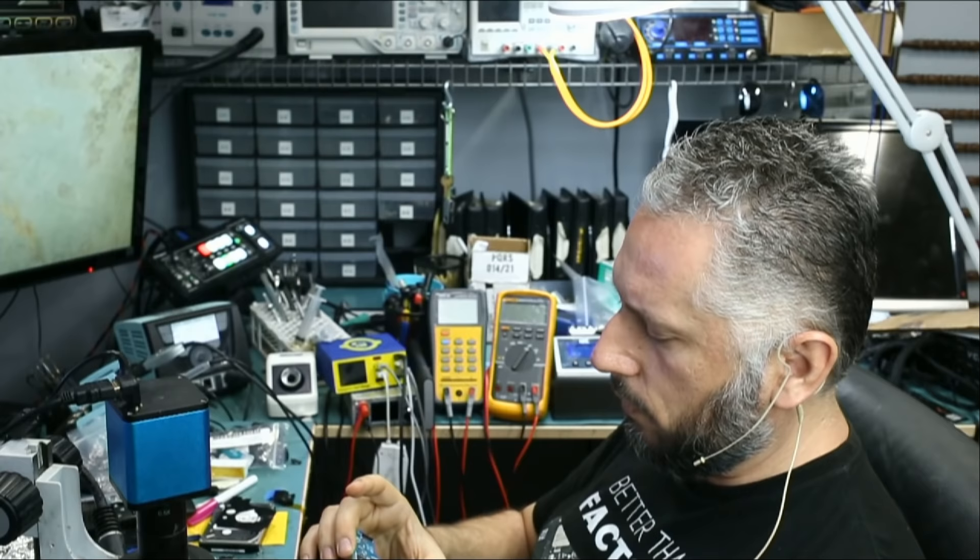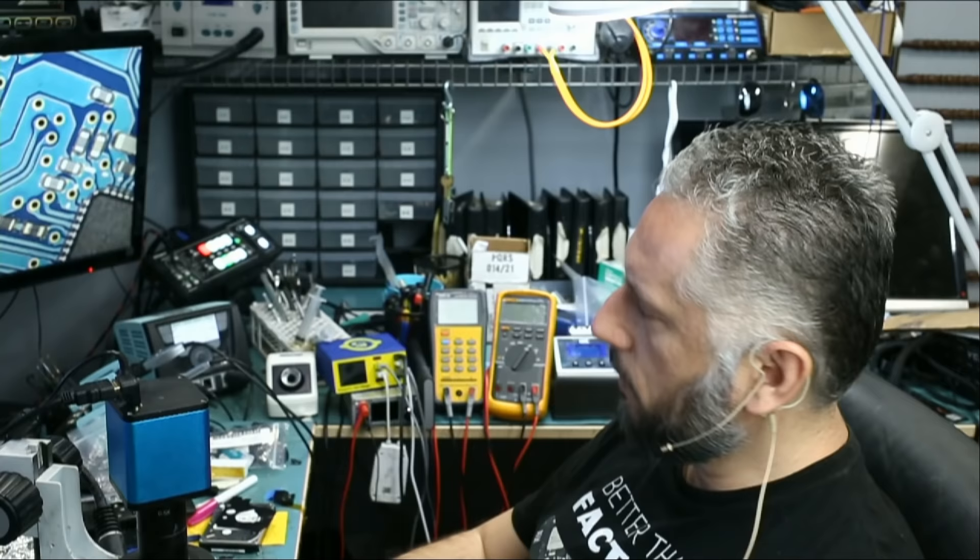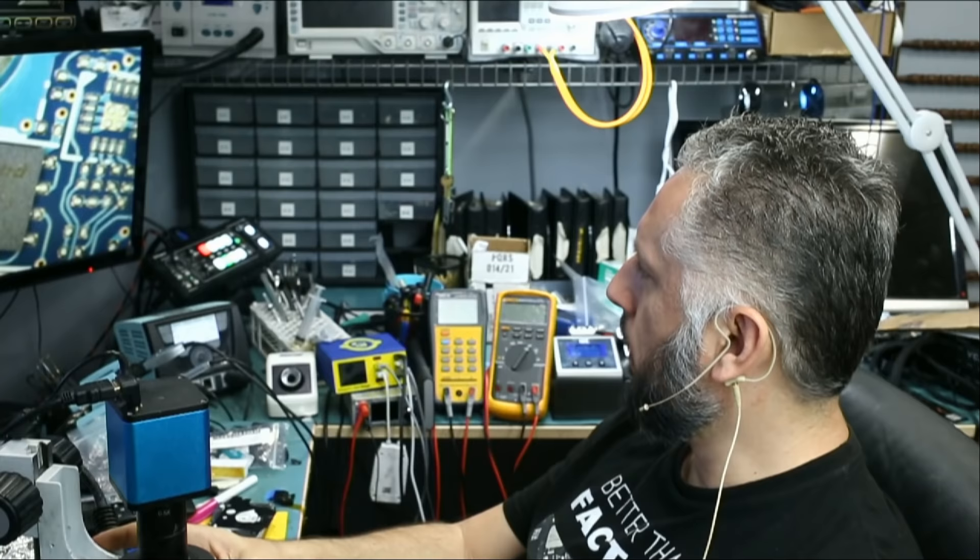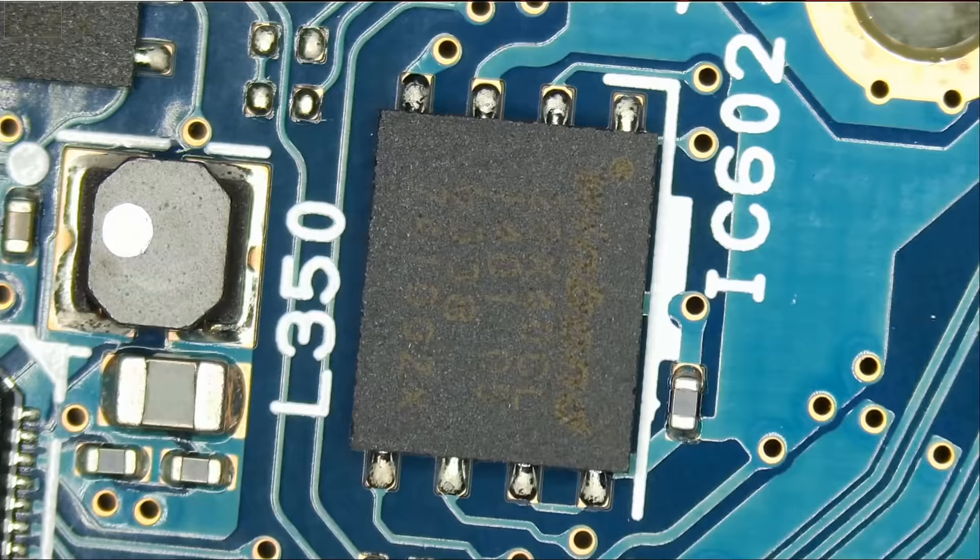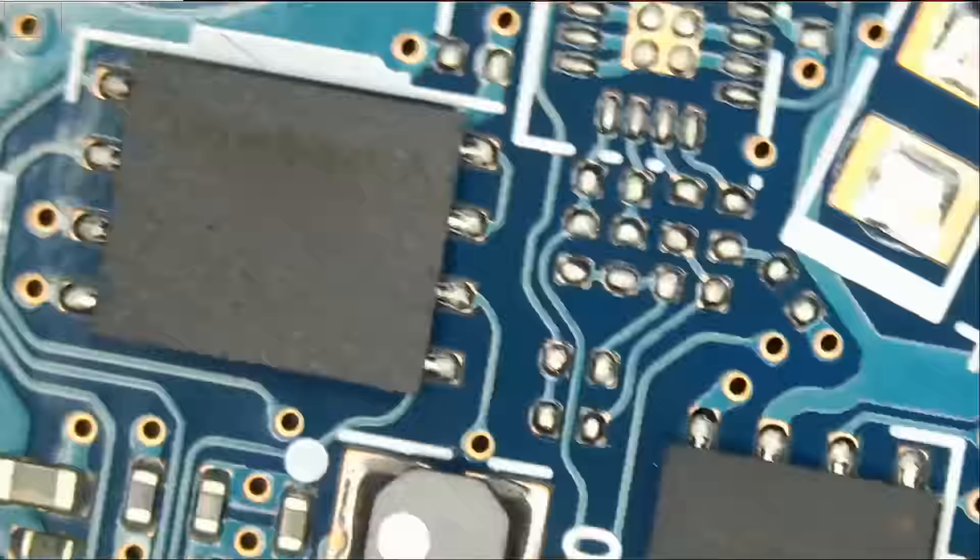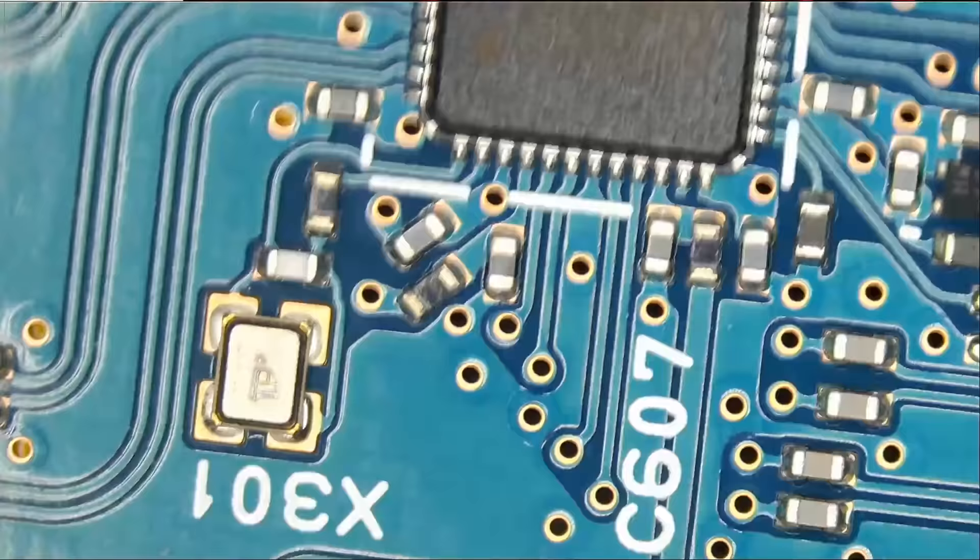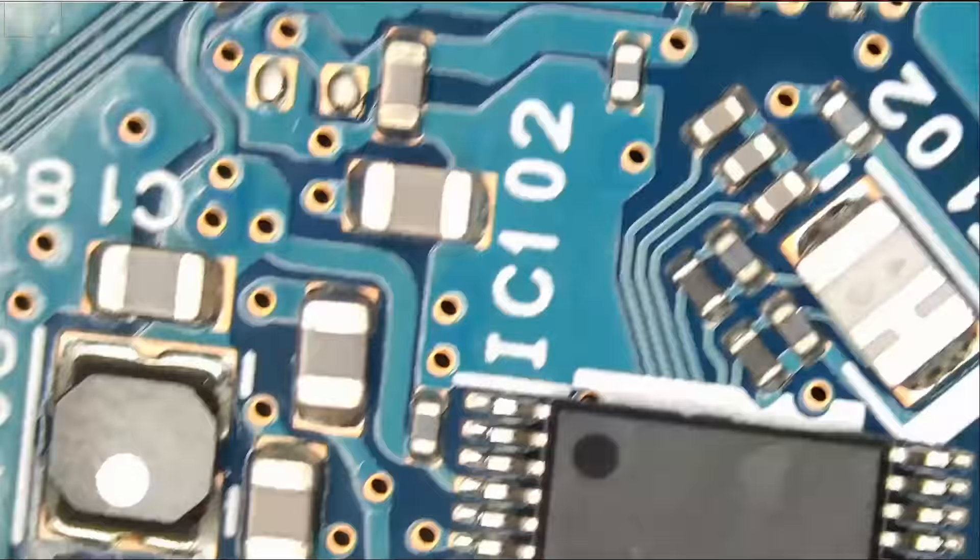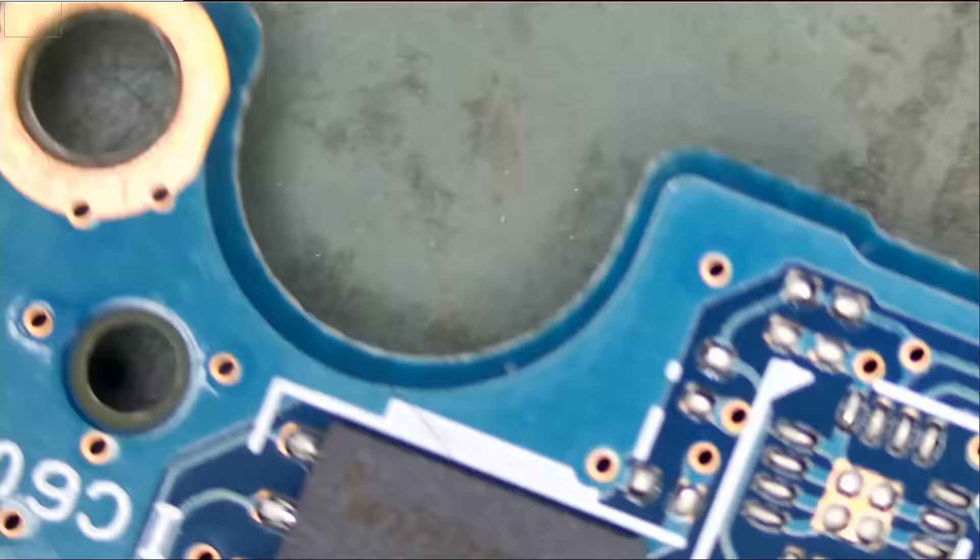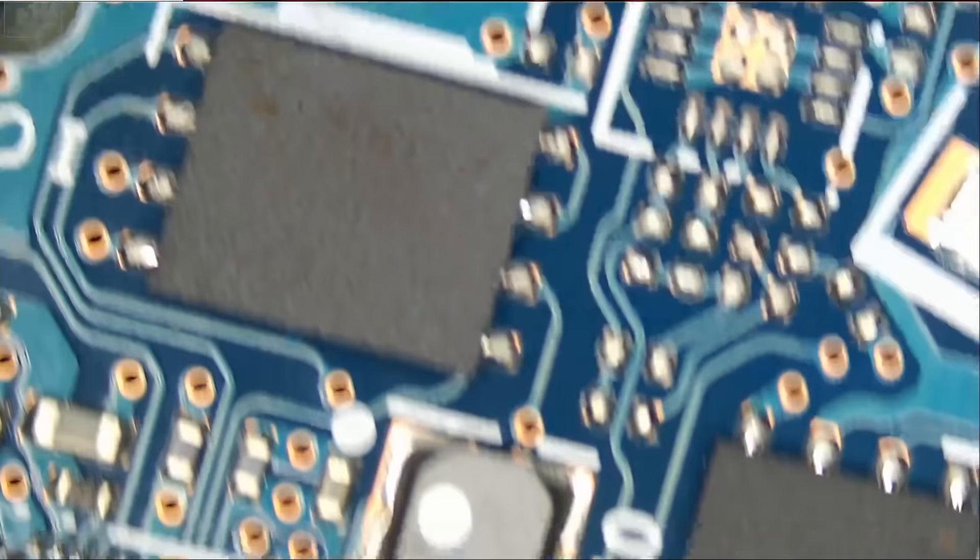I do see a firmware chip right here. We may have two firmware chips on this motherboard. Let's take a look. I see one here, Winbond. And I also see one here. So I see two chips. And we're going to assume that we need to transfer those two chips. Let's go ahead and do it.